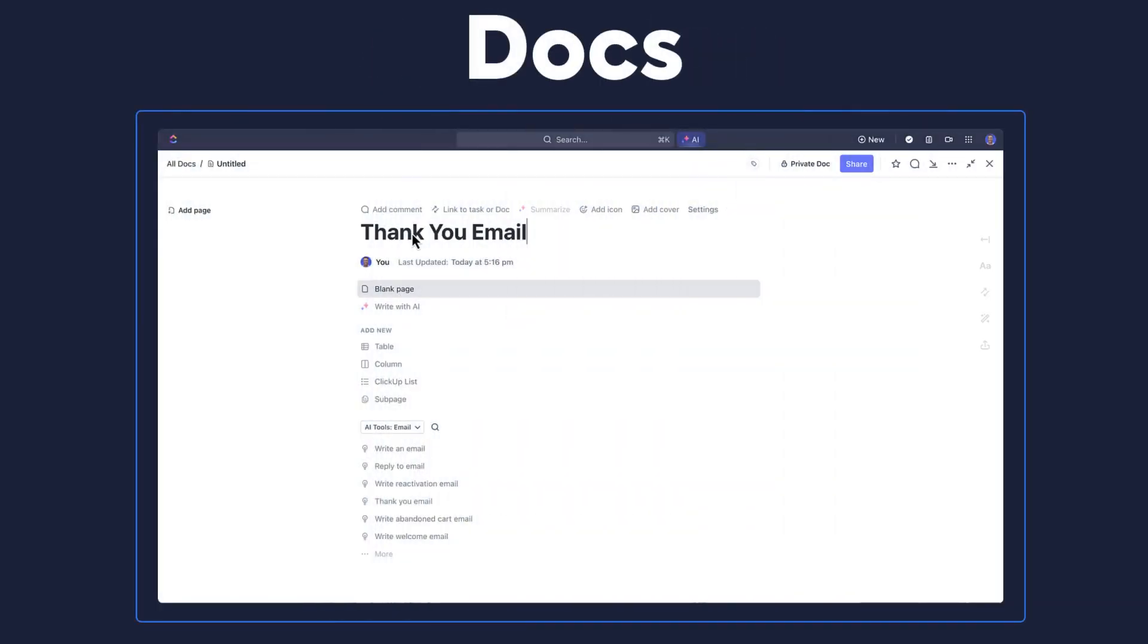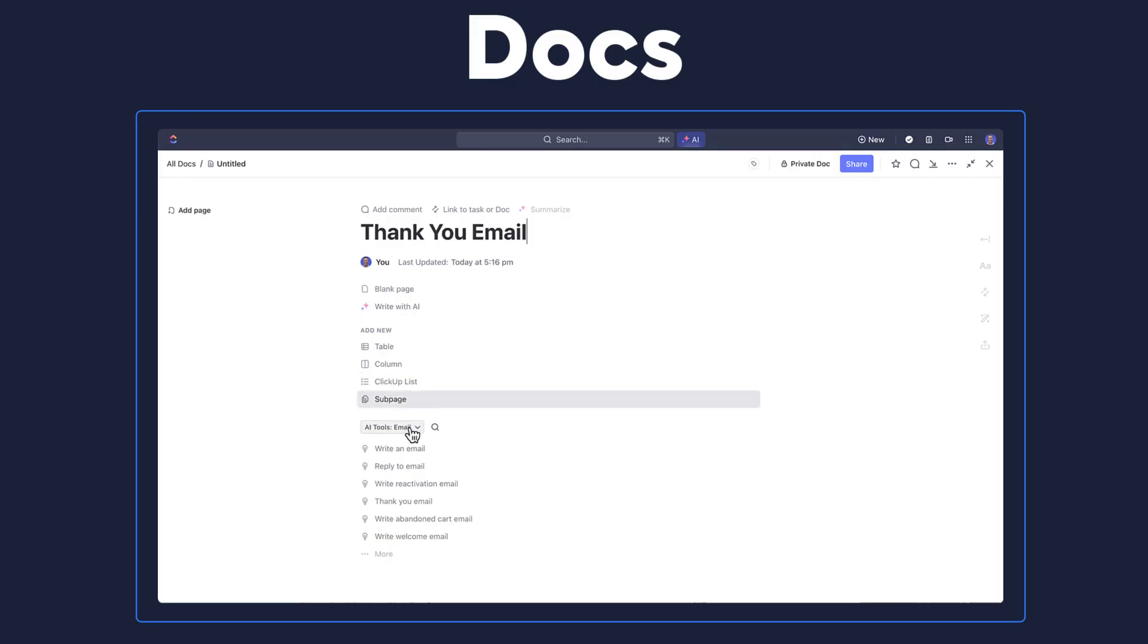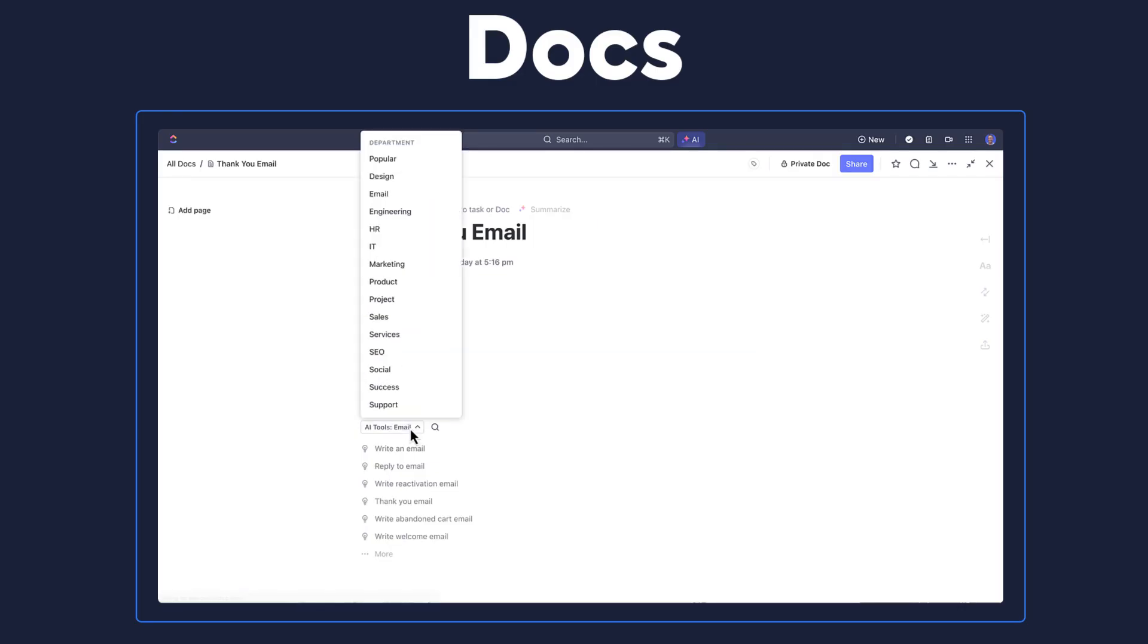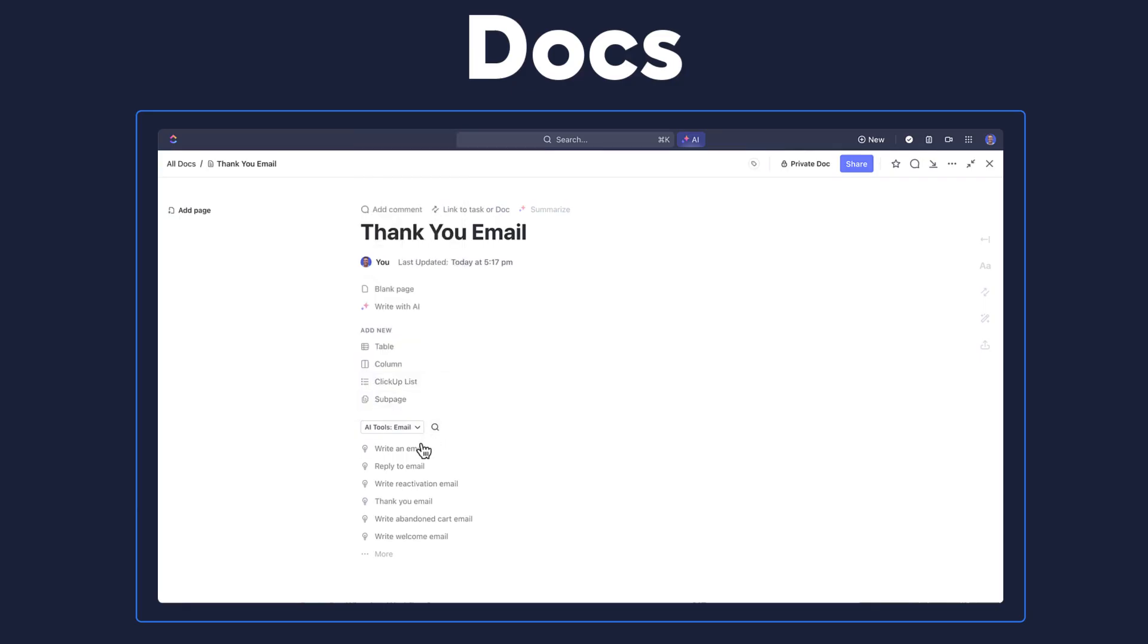The last area where you can access AI Writer is when you go to create a new doc. When you open a doc, you'll have a lot of options available to help you populate it. One of the main options here is the dropdown for all the different roles or industry-related prompts that you can select.